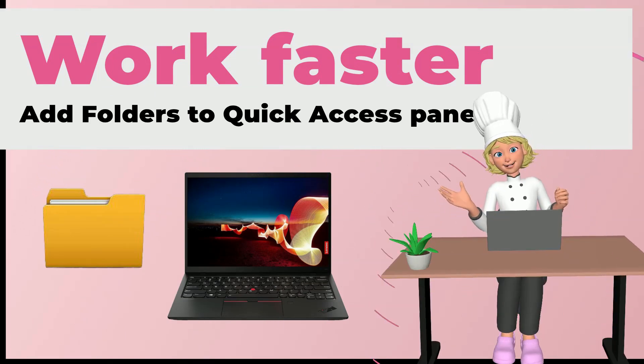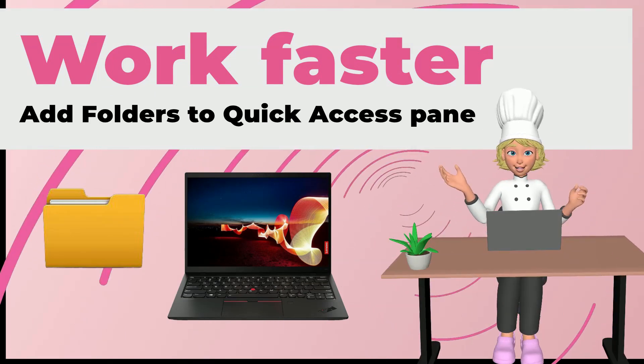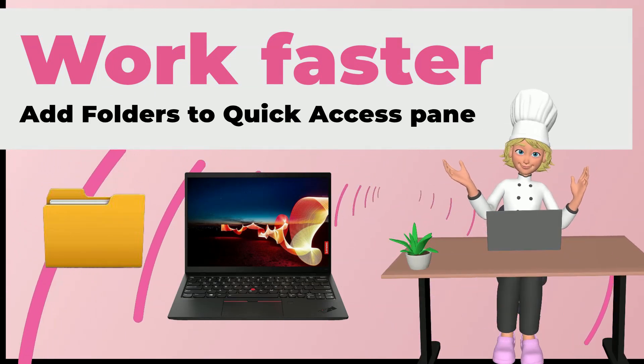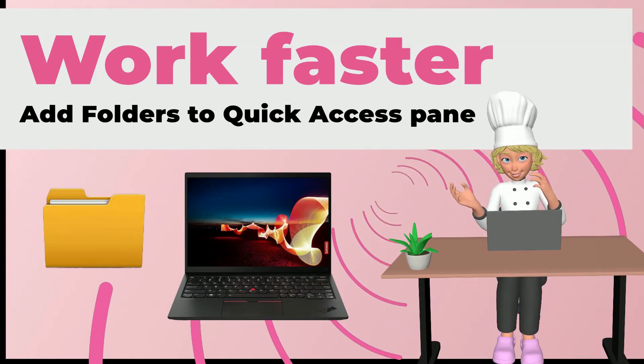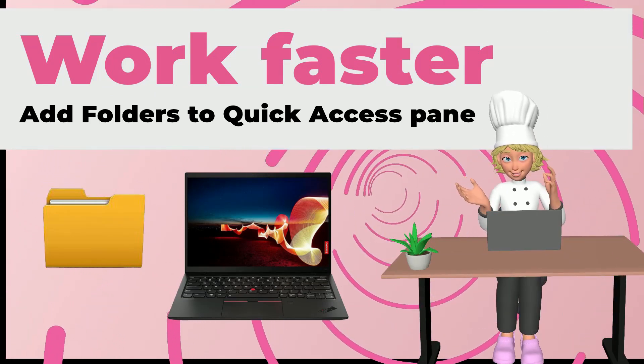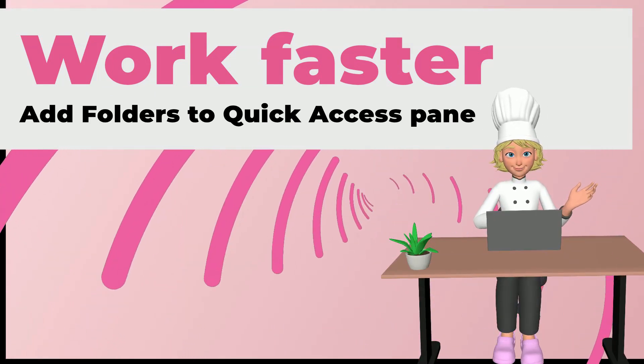Don't open too many folders to get to your files. Pin them to the quick access pane on your left.